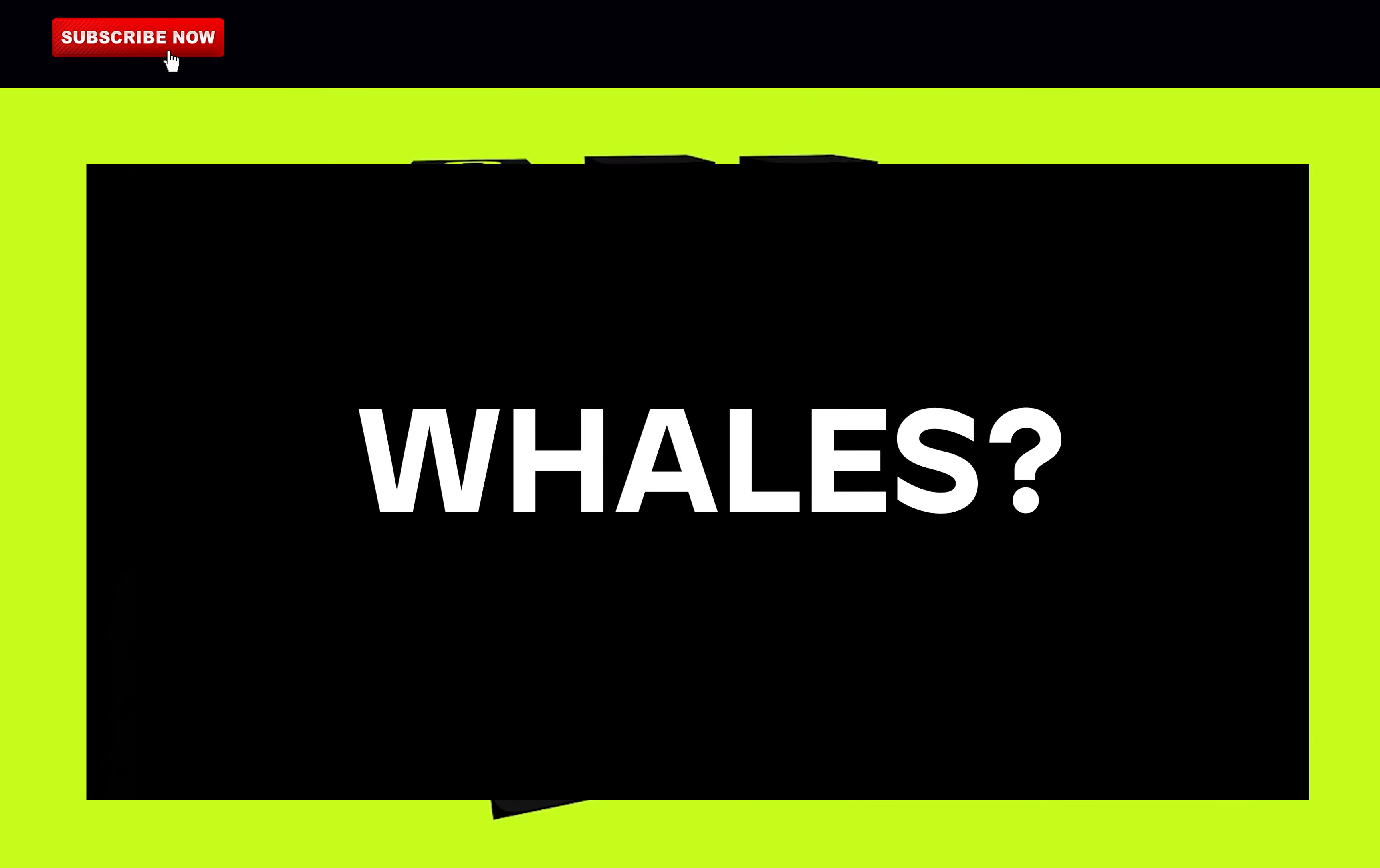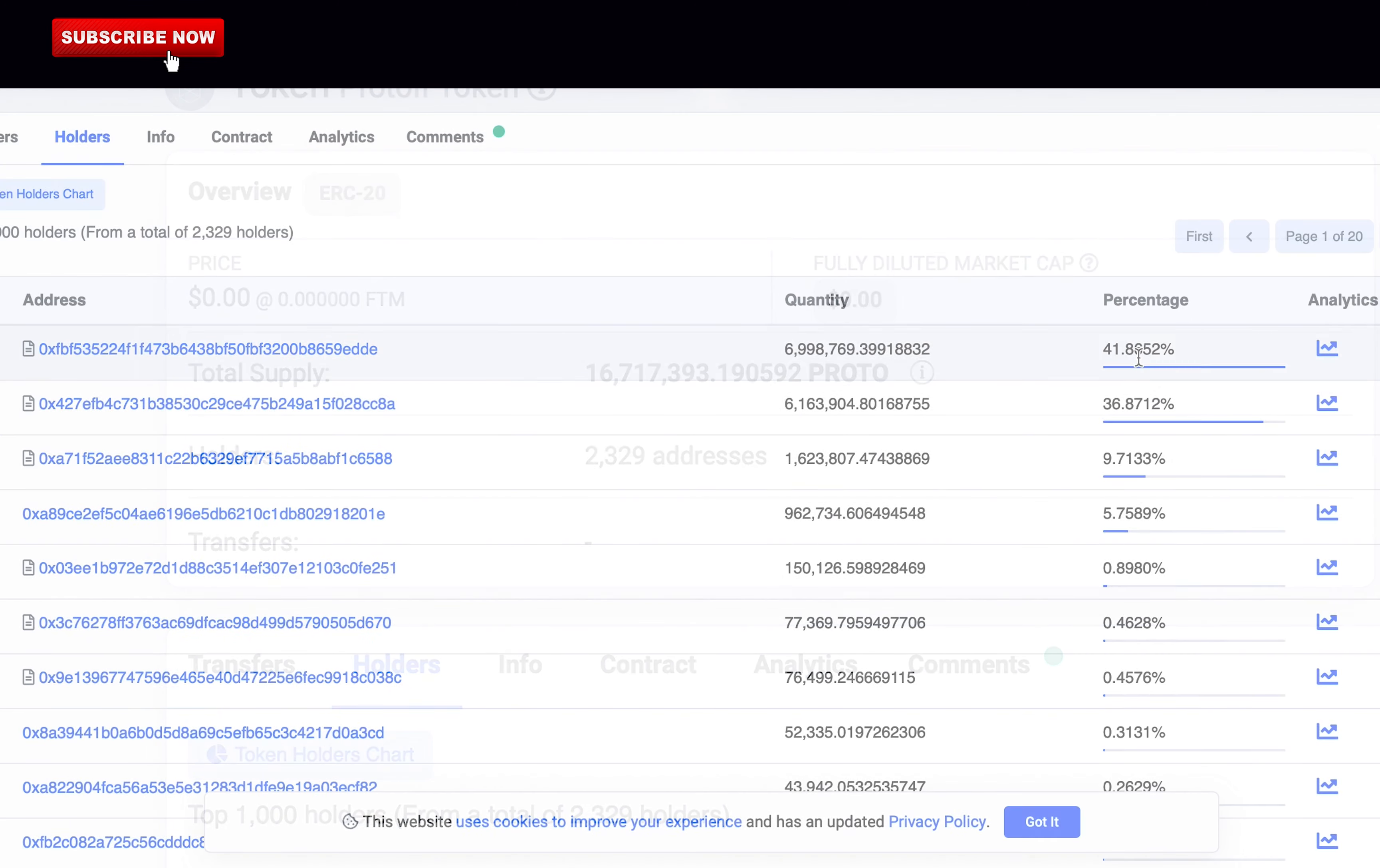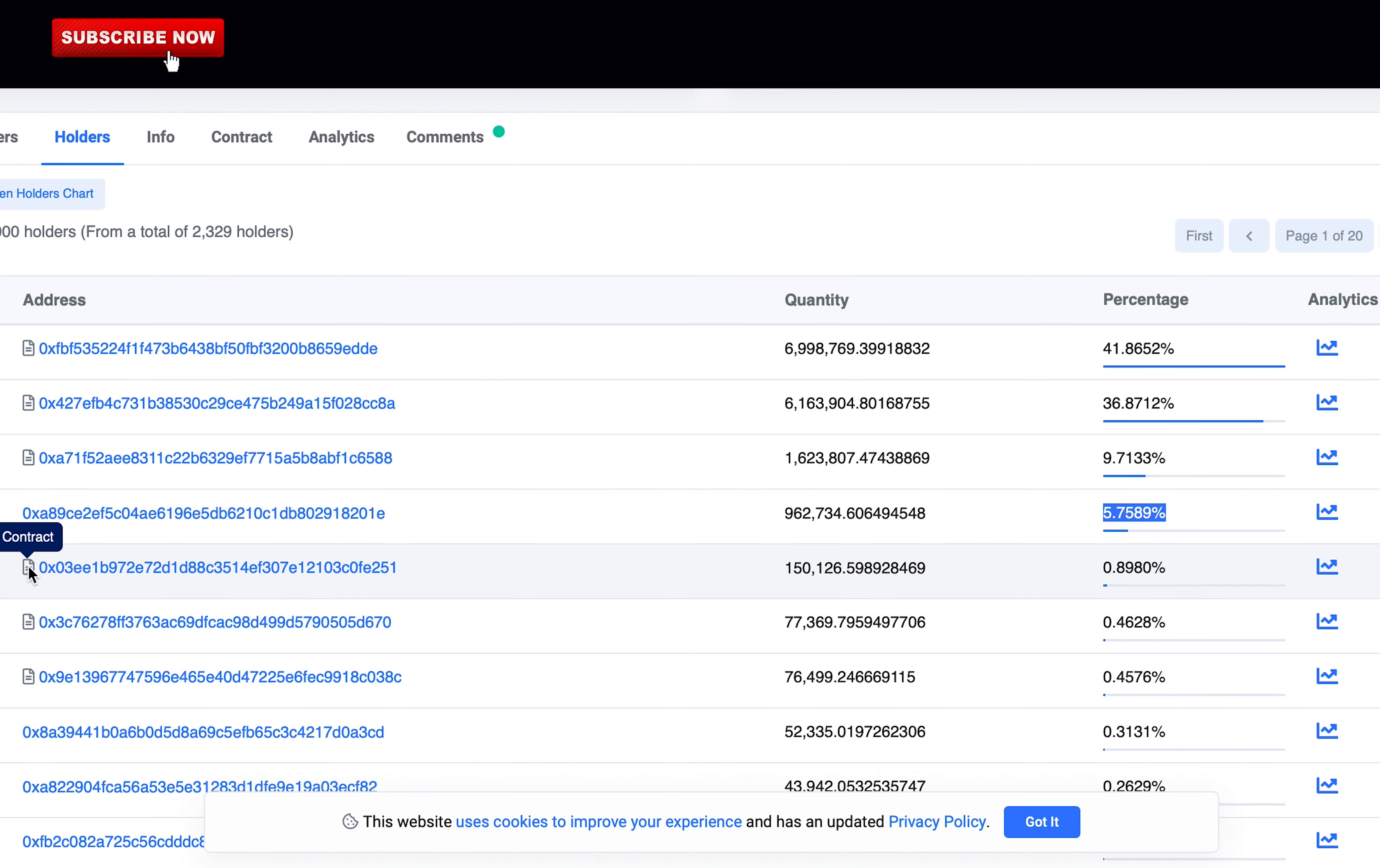Are there whales that could dump the price of the token? So they have over 2,300 holders, which is a lot. Most of the tokens are in the smart contracts, but there's a big whale with 5.7% of the tokens. Just one whale, which is probably the wallet from the team. I don't like that he could dump the price so I give them zero points here.